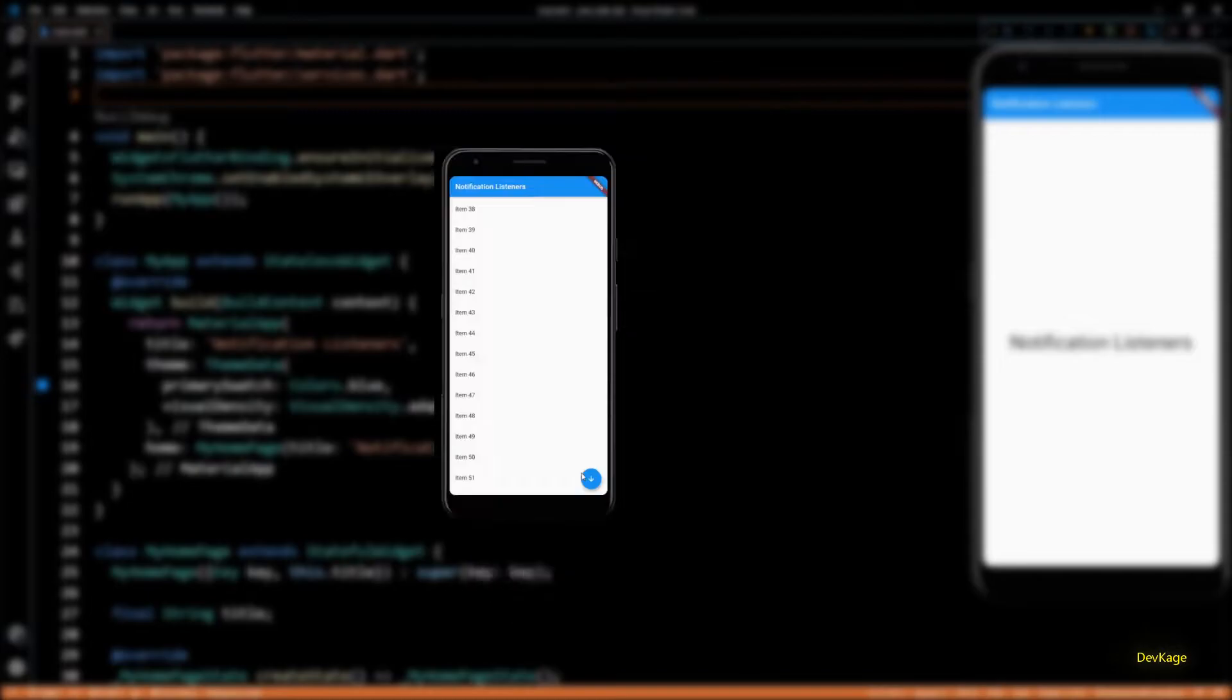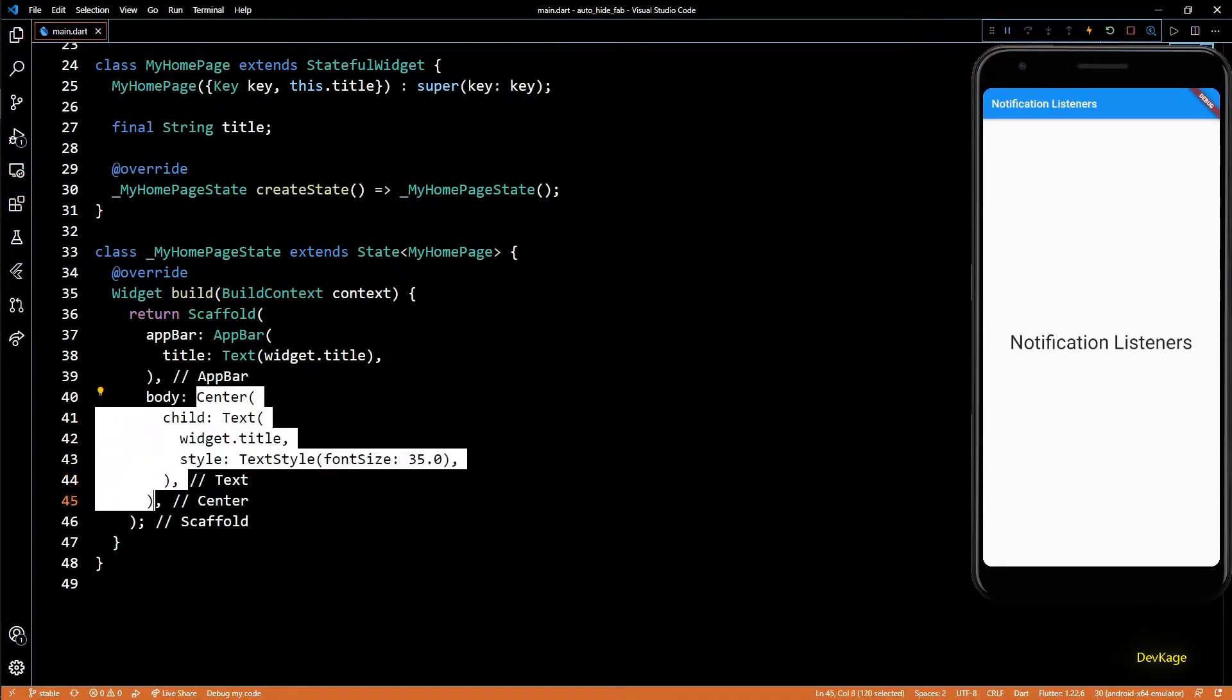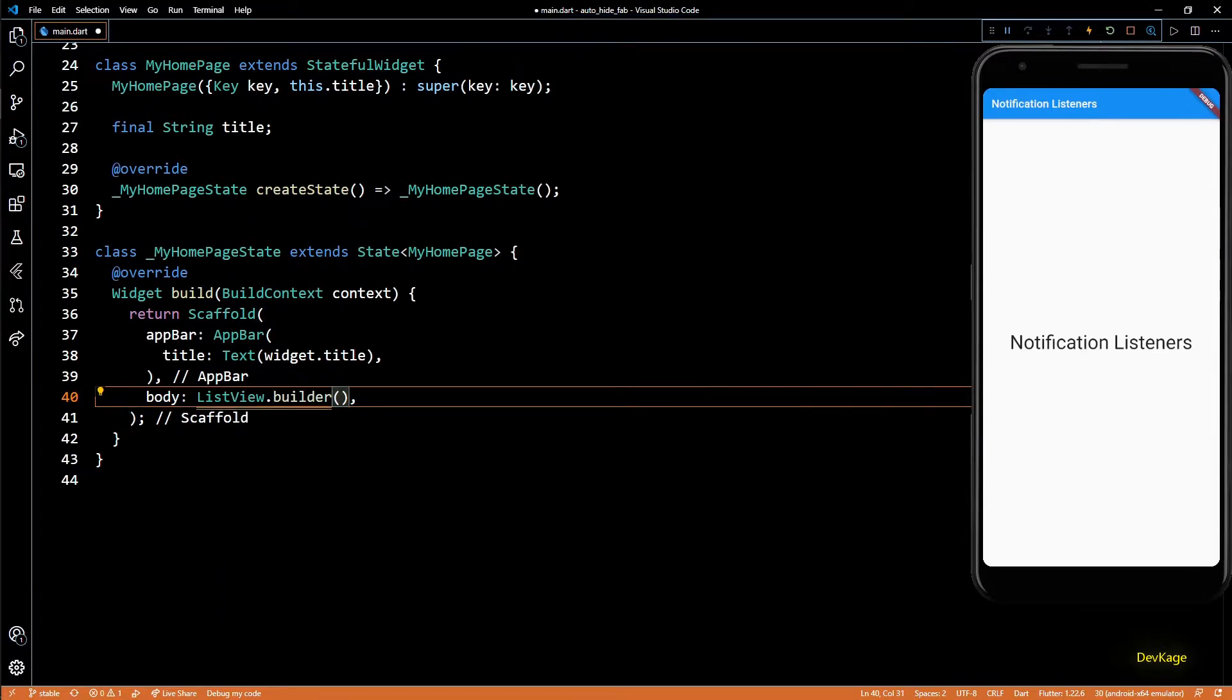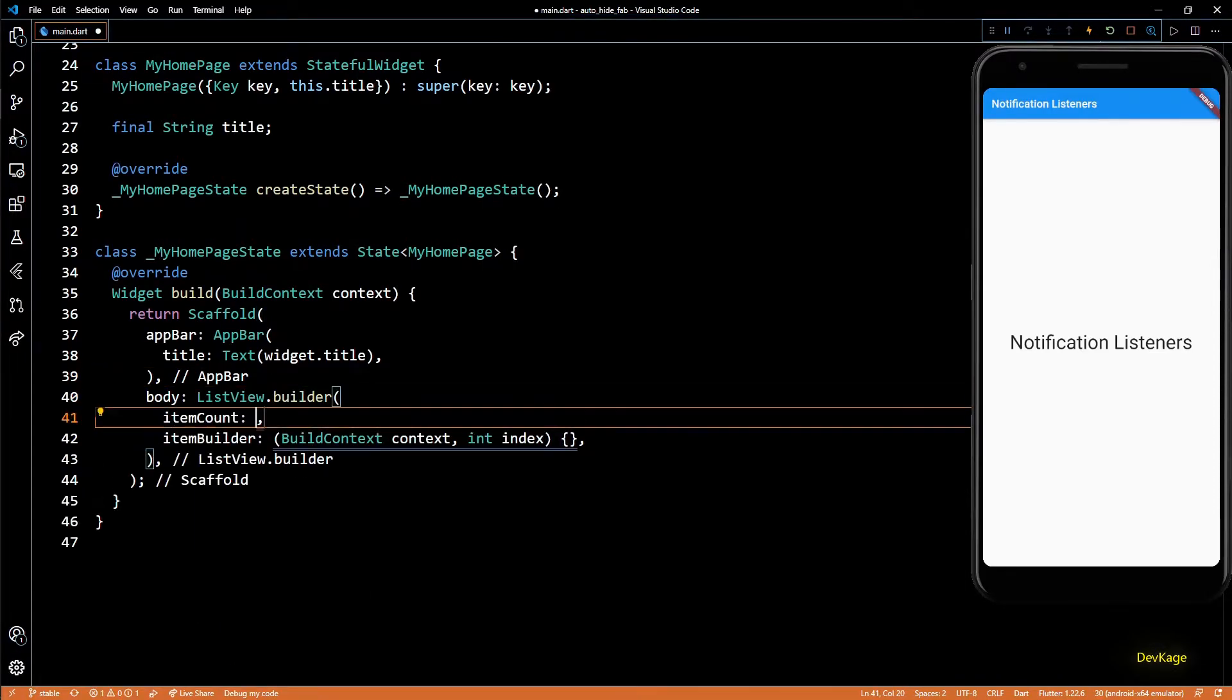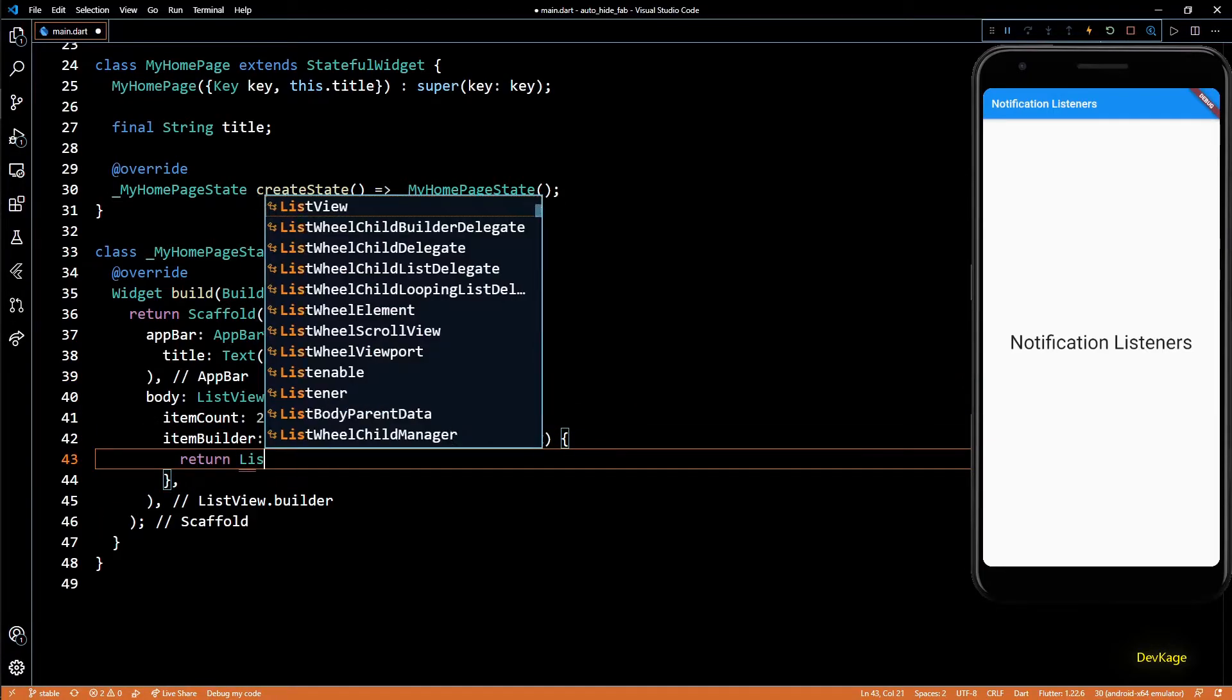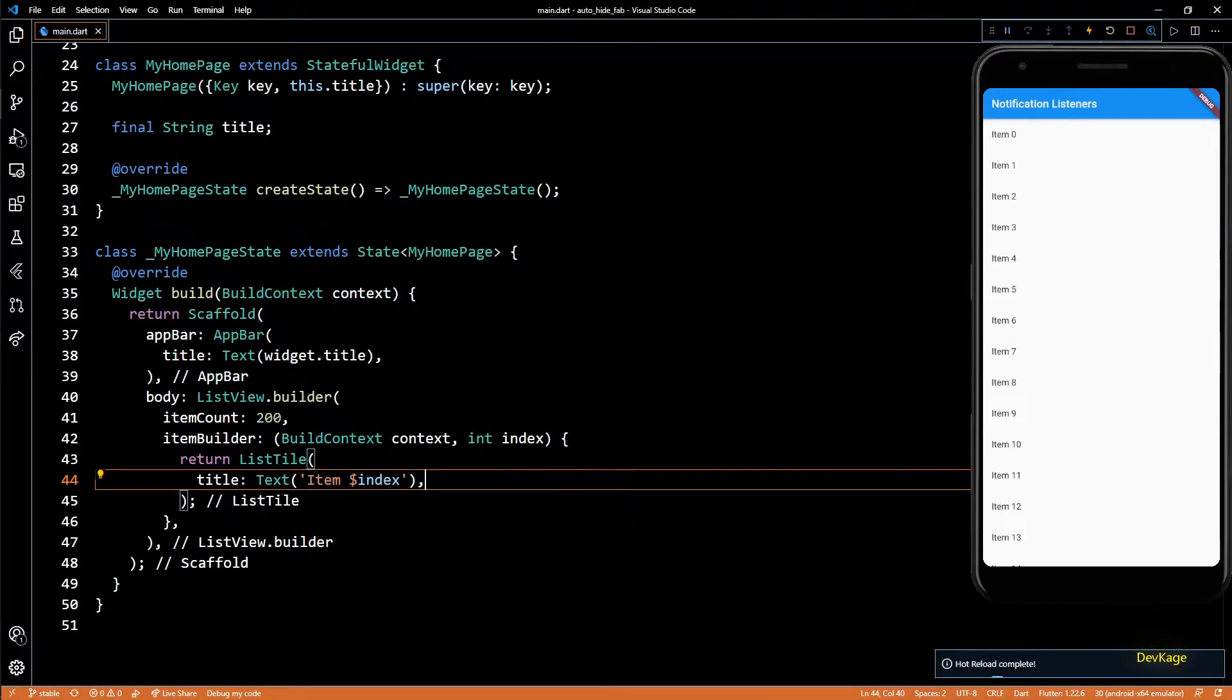So let's get going. First, I'll replace the current body of this scaffold with a ListView builder as we just need a simple list to scroll through. I'll set its item count to 200. Now from the item builder, I'll return a ListTile widget with its title property as a text widget, and here I'll just display the item number.